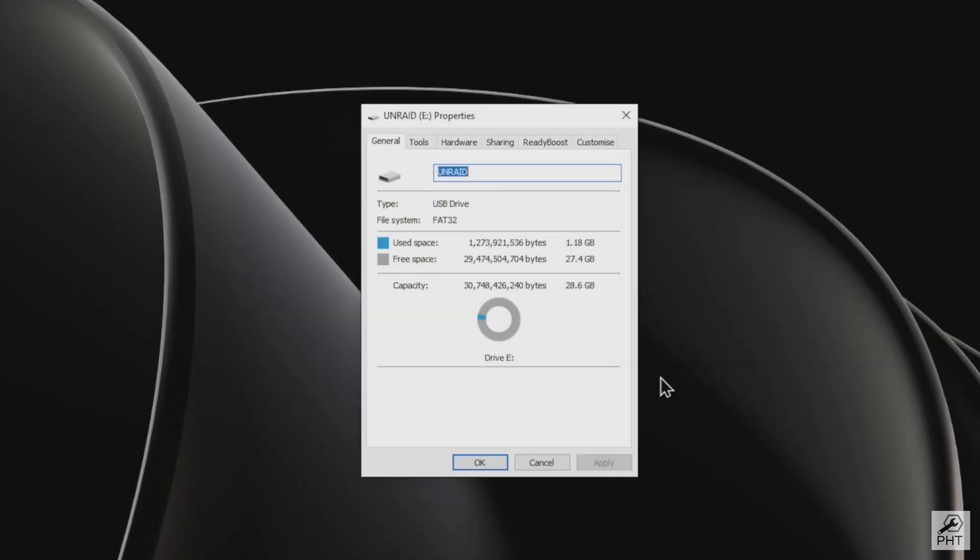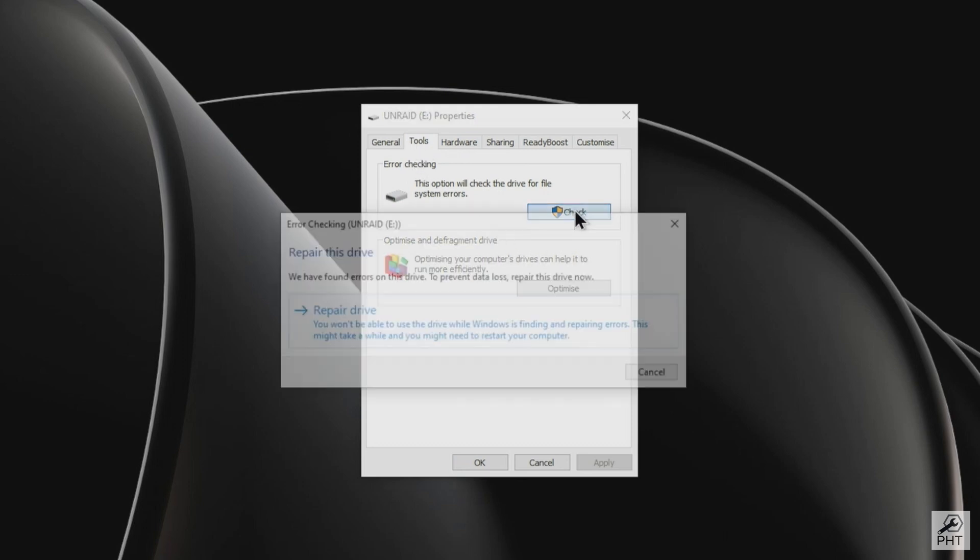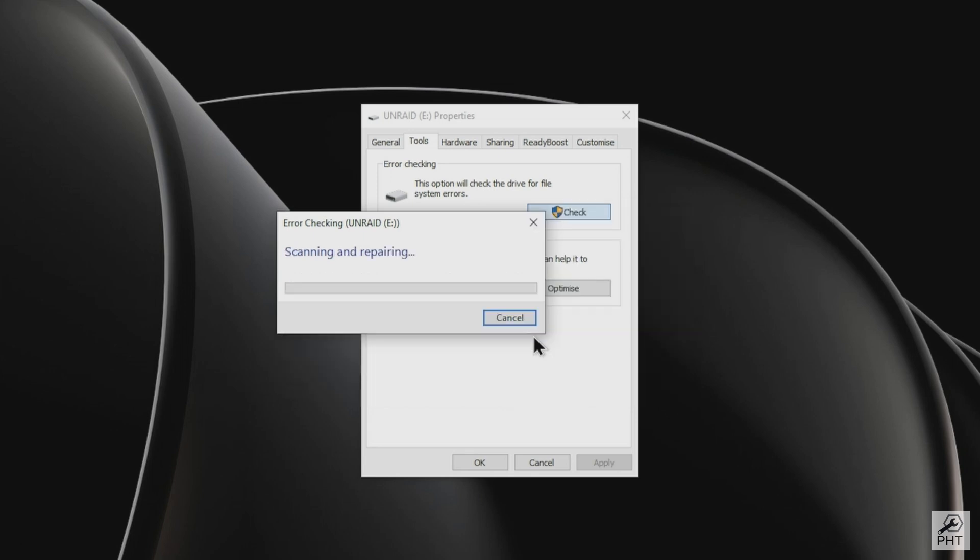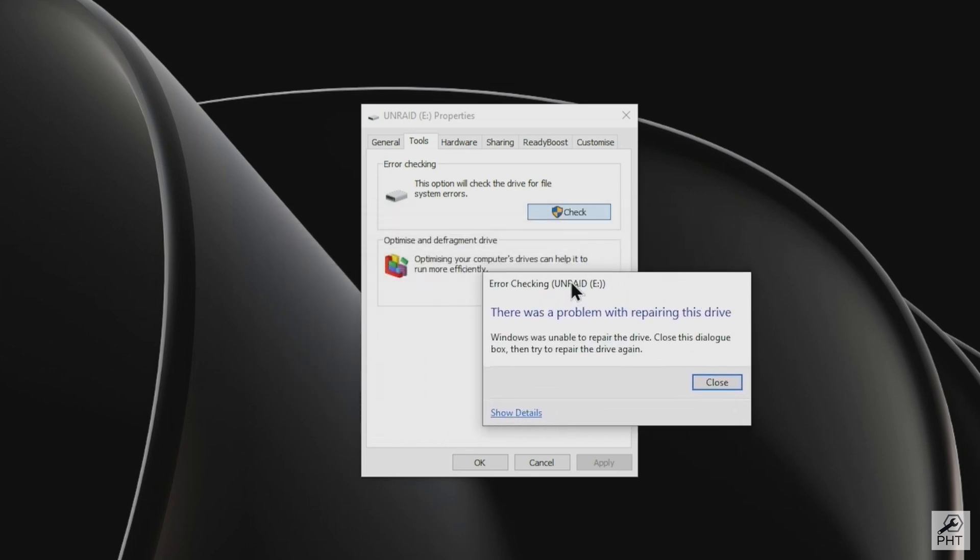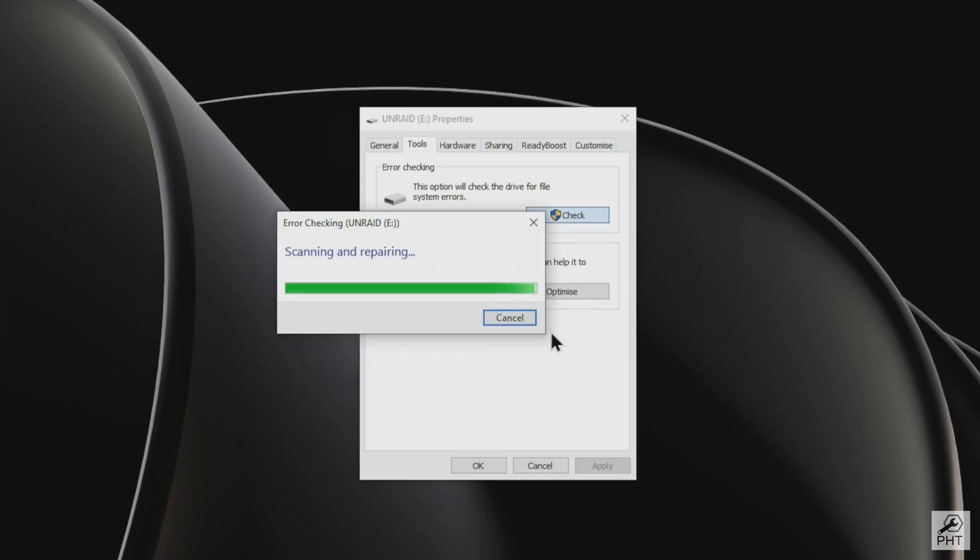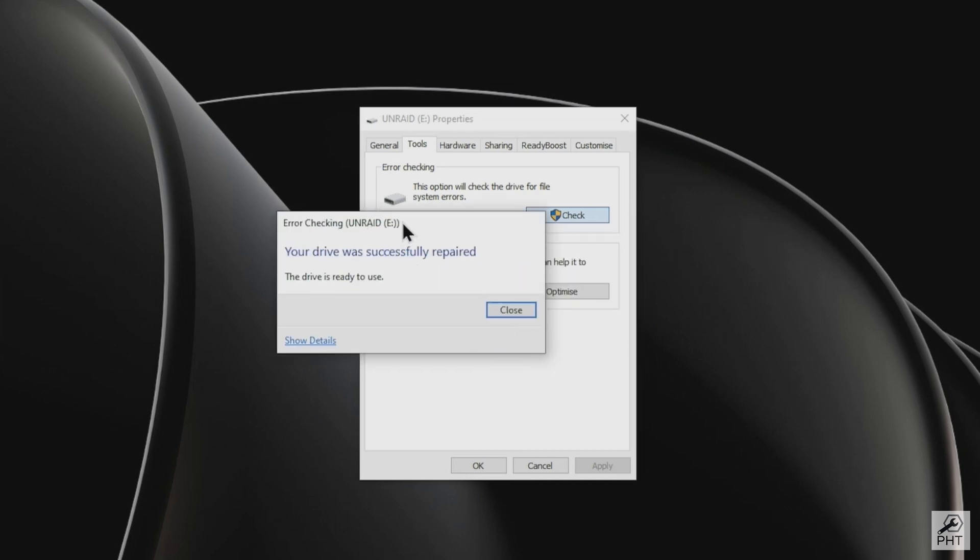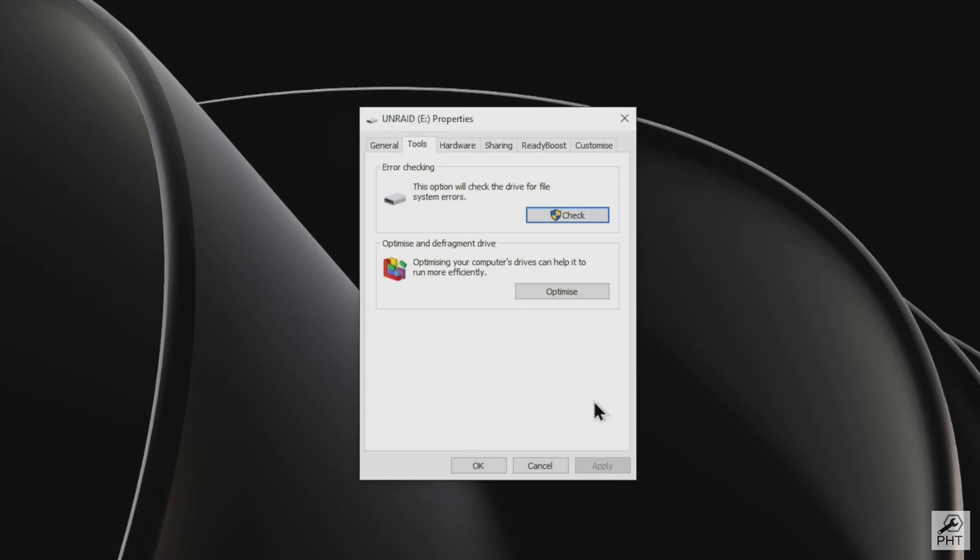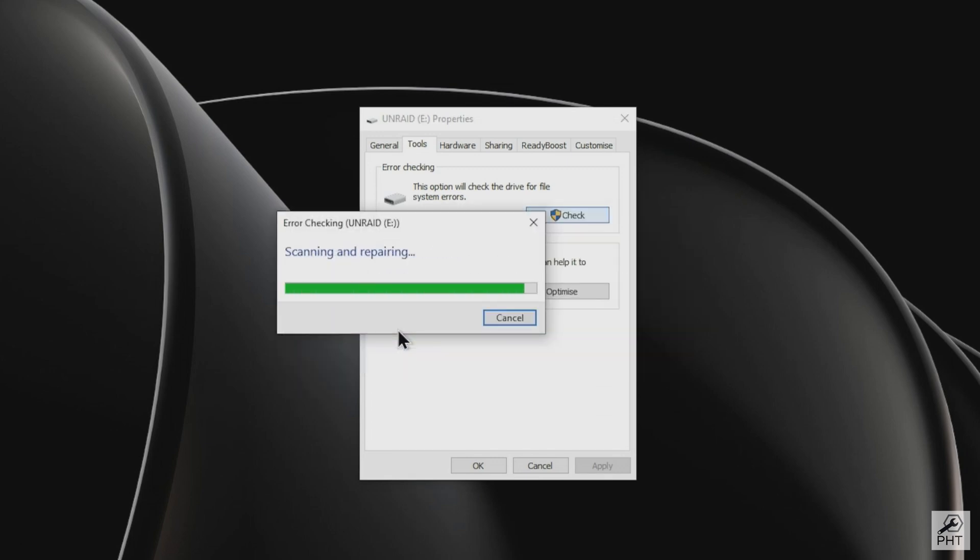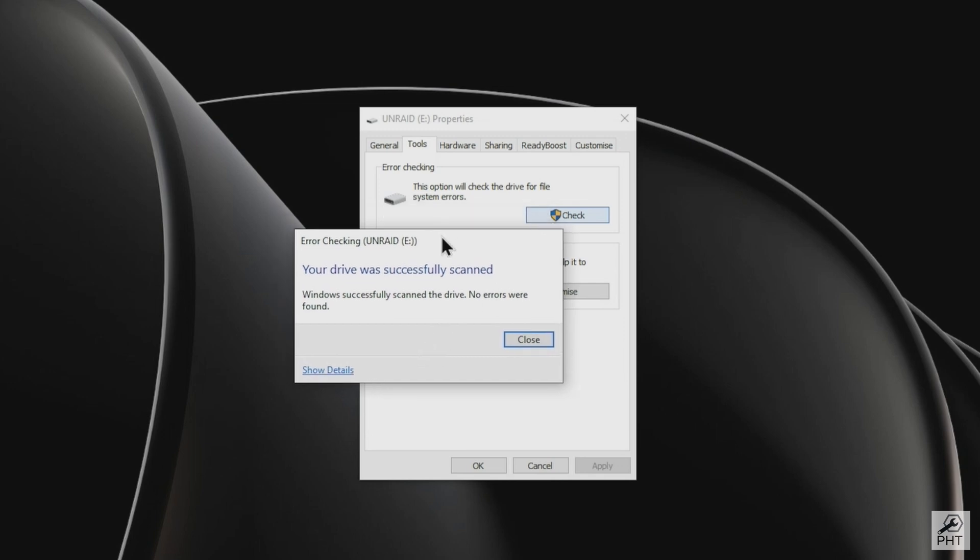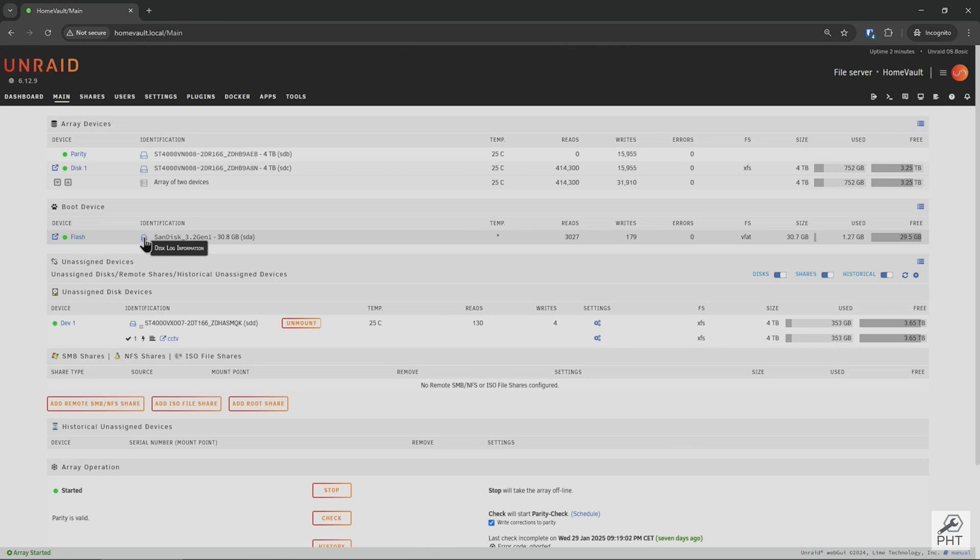Now we shut down the server and put the USB flash drive into another computer to run ScanDisk to fix errors. In Windows, go to Tools, Error Checking, and click Check to try and repair the drive. Sometimes it will show an error repairing the drive, but try again. Then Windows will try to repair the drive once more and it succeeds. Just to be sure, run the check one more time until it shows there are no more errors. Now let's go back to the server and see if it fixed the drive.